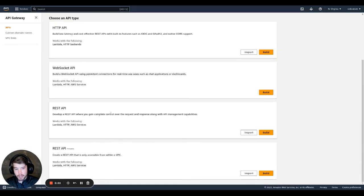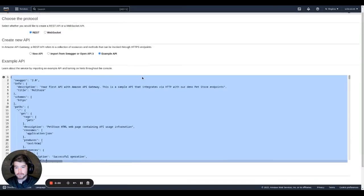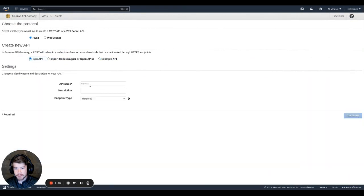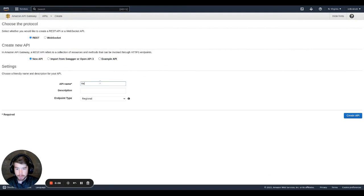So here in API gateway, we're going to create a new REST API. This technically isn't a REST API, but I found this is the best way to do it. Here, it's built in this example API. I'm just going to do a new API. I don't need the example. And for this, we're going to call it redirect to Google.